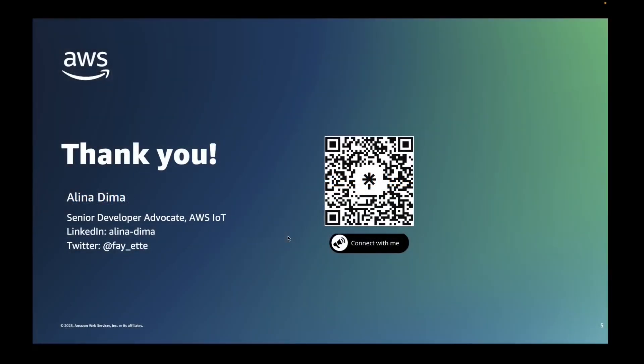Thank you very much for your attention. This has been all for this video. My name is Alina Dima and I'm a senior developer advocate for IoT at AWS. If you would like to contribute to this tool, or you have any questions or remarks, feel free to contact me on LinkedIn and on Twitter. If you scan the QR code on the screen, it will point you to, first of all, my contact details, and second of all, some more material that you can find useful in your day-to-day activities with IoT and AWS IoT. So happy building. Thank you very much for your attention and have a nice rest of your day.